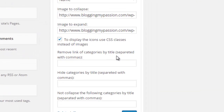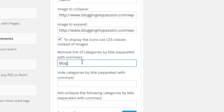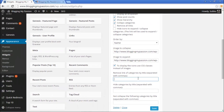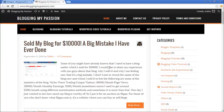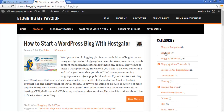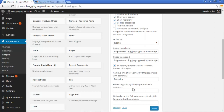Next, 'Remove the link of categories by title separated by commas' allows you to remove links to specific categories. However, this option is not working currently. For example, entering 'blogging' and saving — after refreshing, the link to the Blogging category is still showing and still navigates to that category page. This appears to be a bug with this plugin, but hopefully it will be fixed soon.